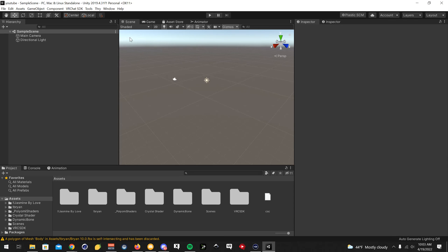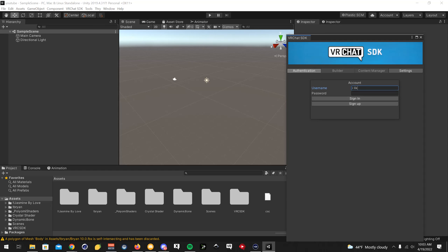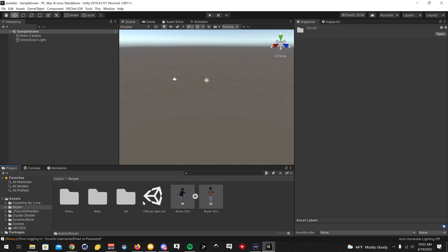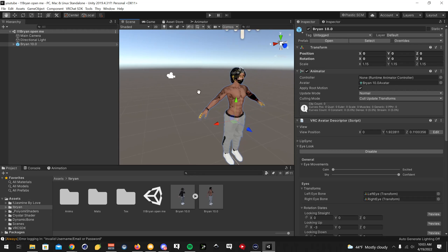Everything is imported now. The next thing you're going to want to do: there's a tab up here that says VRChat SDK. You're going to want to click that, then Show Control Panel, and sign in. Once that is signed in, there are going to be folders down here. For this avatar, it's going to be the Brian one, and you're going to want to click the scene right here which is Brian — Open Me. Click on it and press F on your keyboard to focus the avatar.